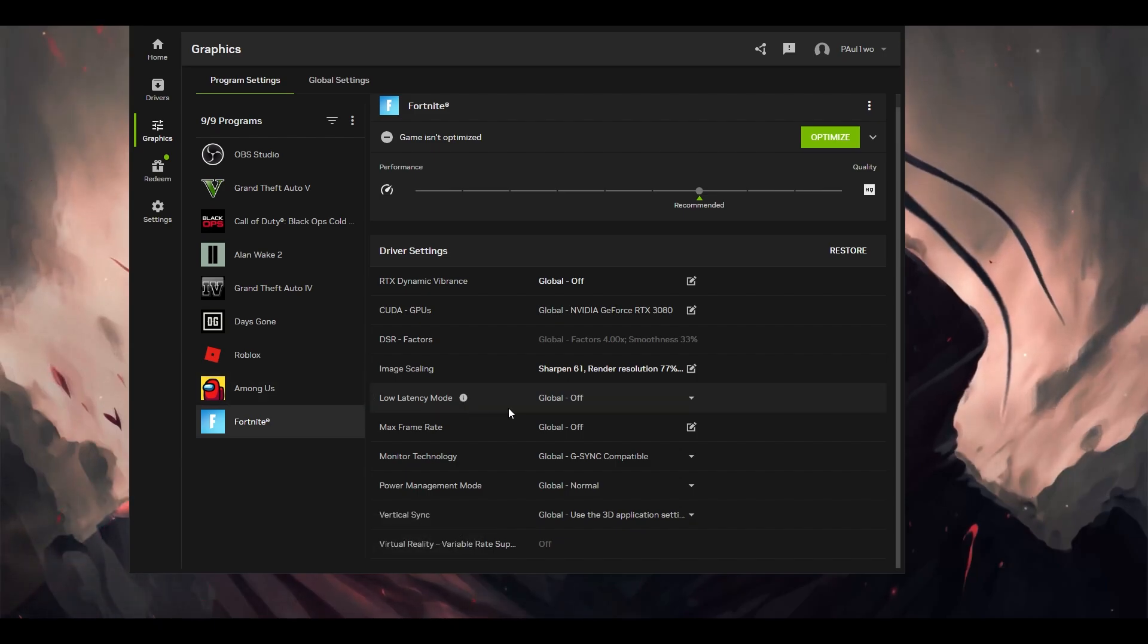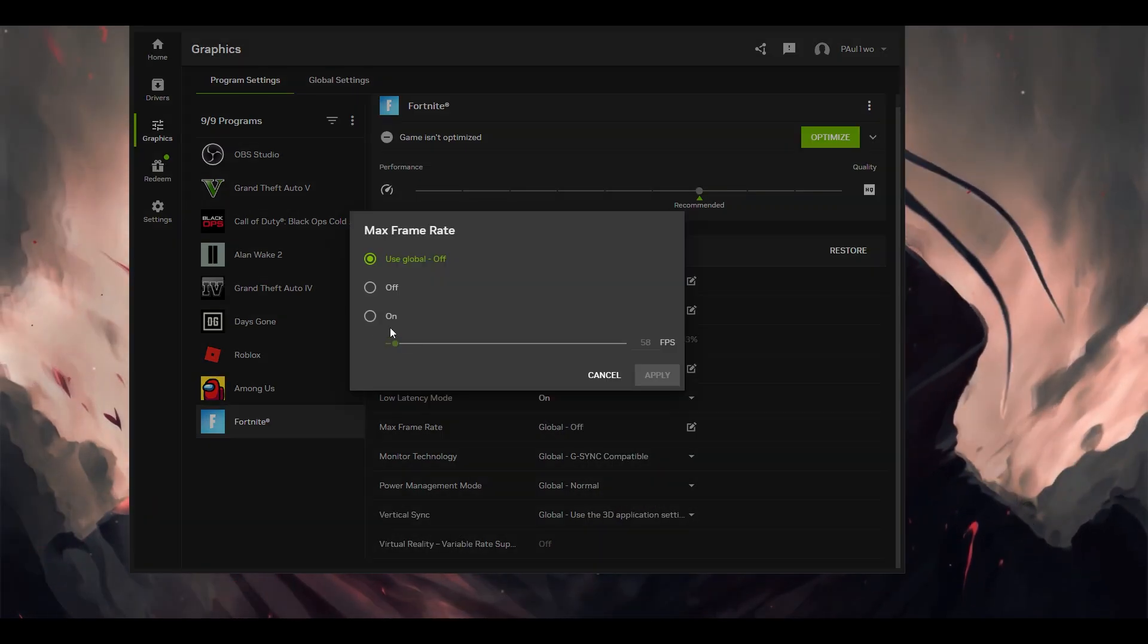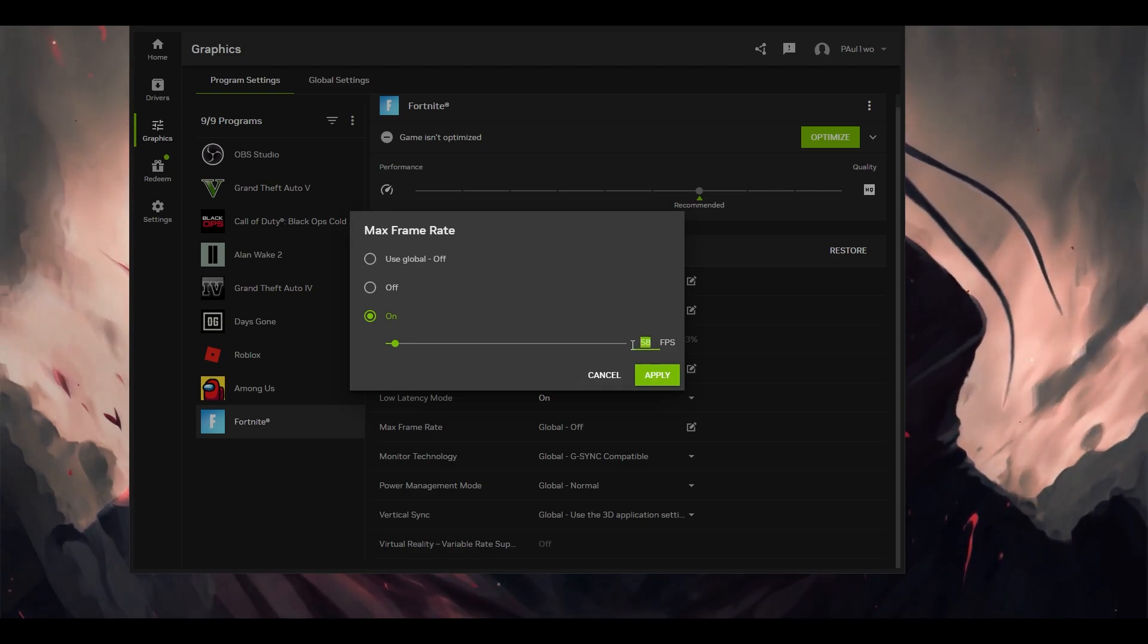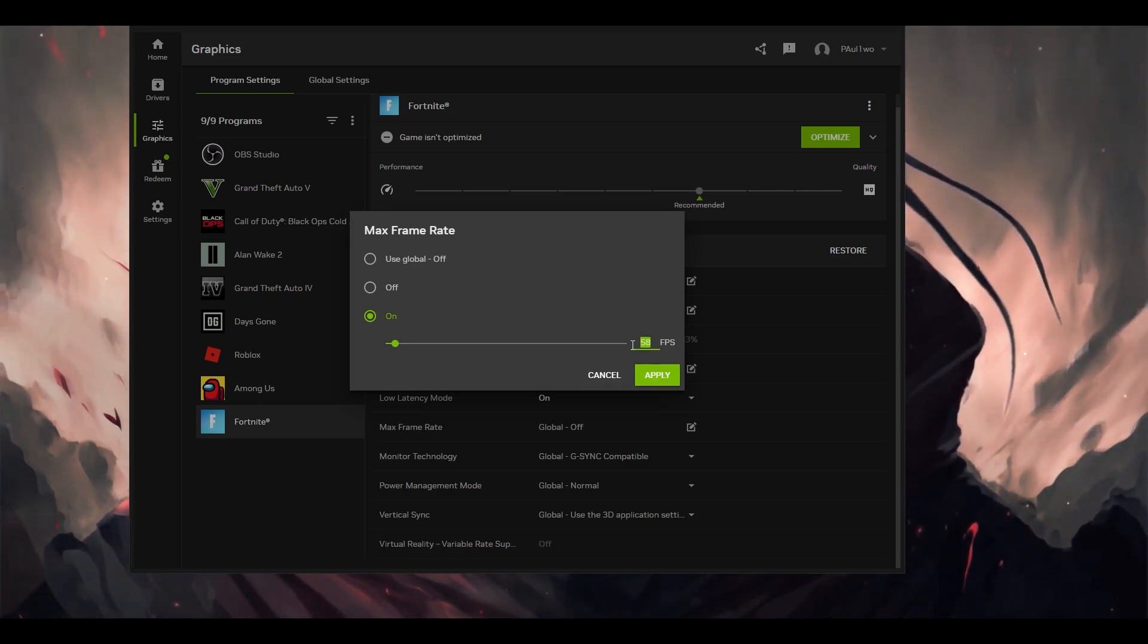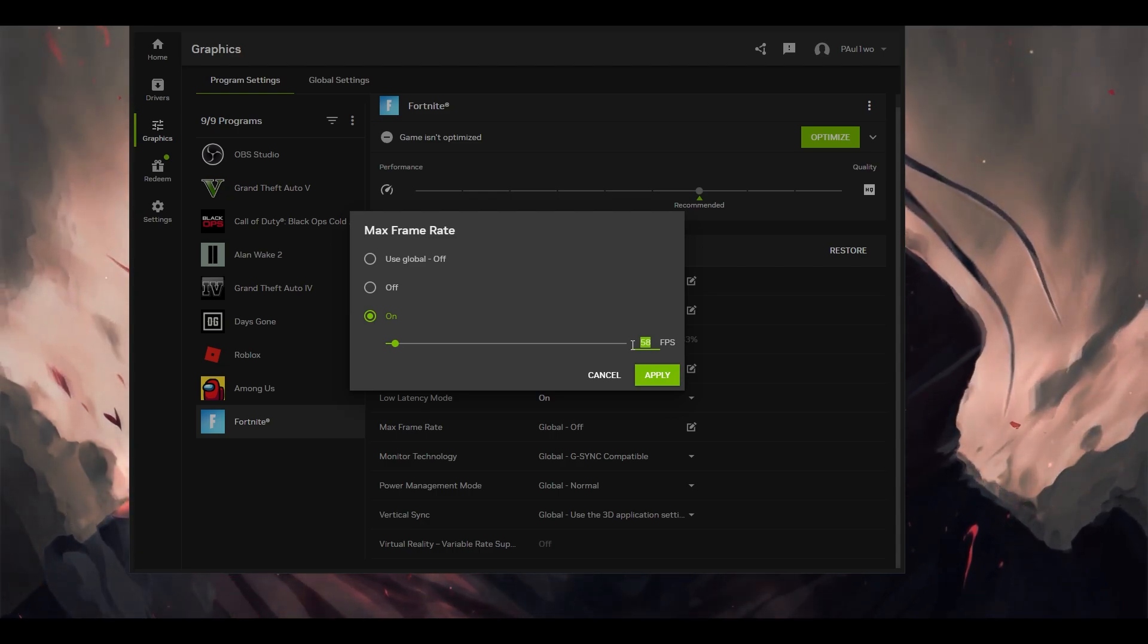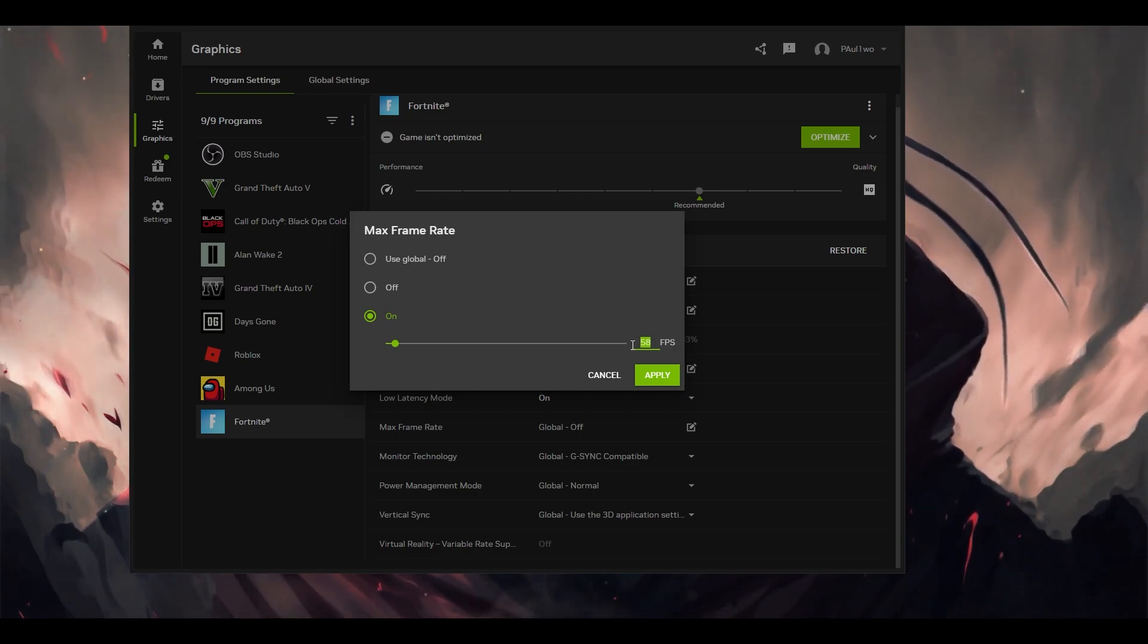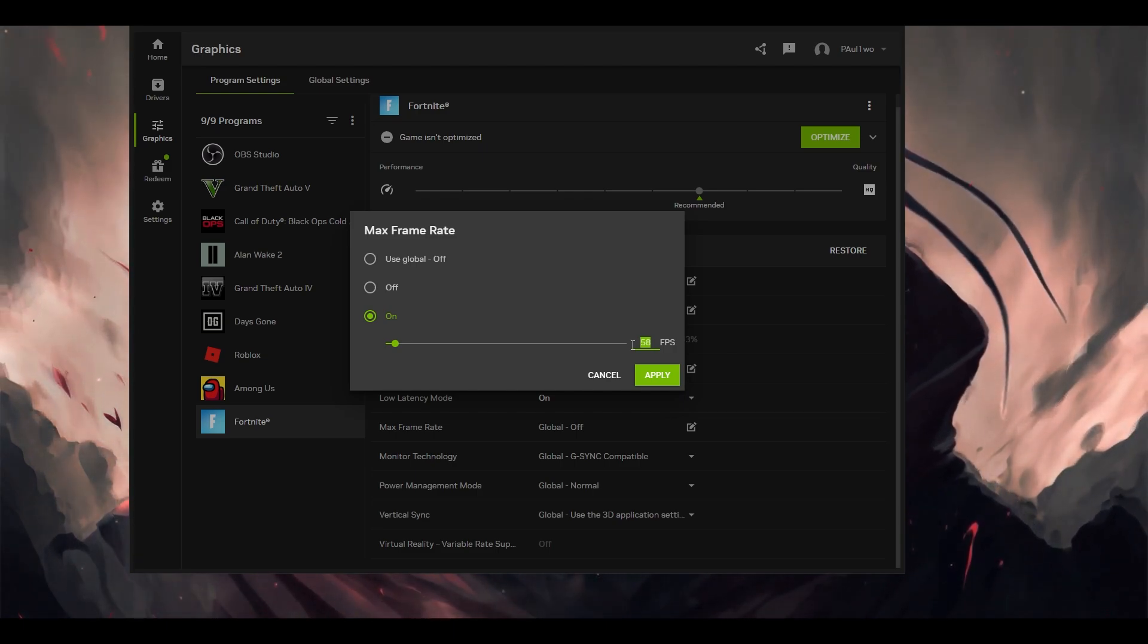Once this is done, scroll down to low latency mode. Make sure this particular setting is on. This is very important. Max frame rate, I would recommend you to put it on. This completely depends on what frame rate you're getting. For example, let's say your GPU is capable of getting 60 FPS, but due to performance lags and issues, you're not able to reach that value or sometimes it's reaching and sometimes it's coming down.